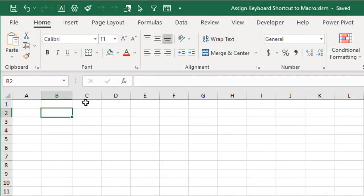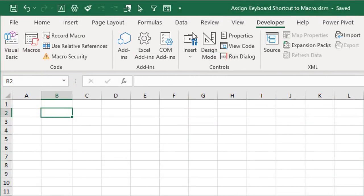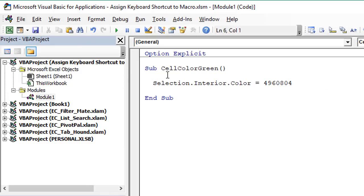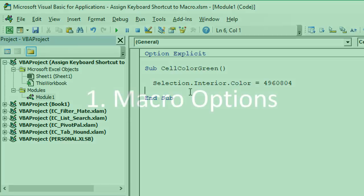Let's jump over to the VB editor — developer tab, Visual Basic button, keyboard shortcut Alt+F11. Here is the macro we're going to set up a keyboard shortcut for. It's called cell color green and it just changes the fill color of the selected range to green.